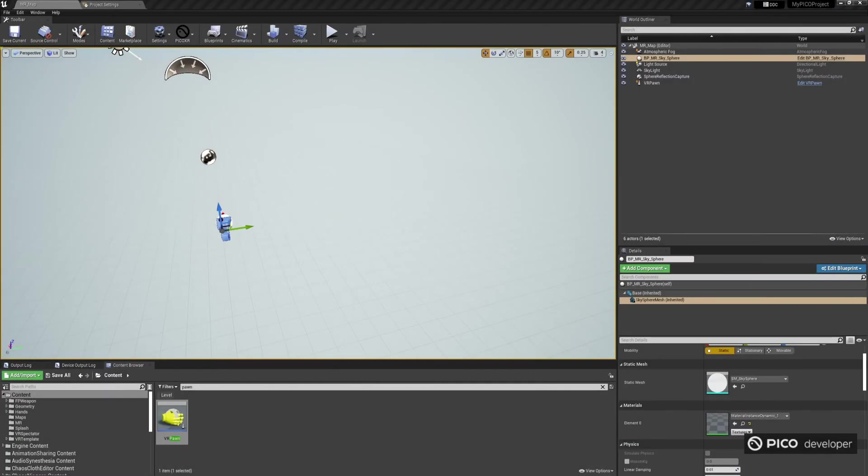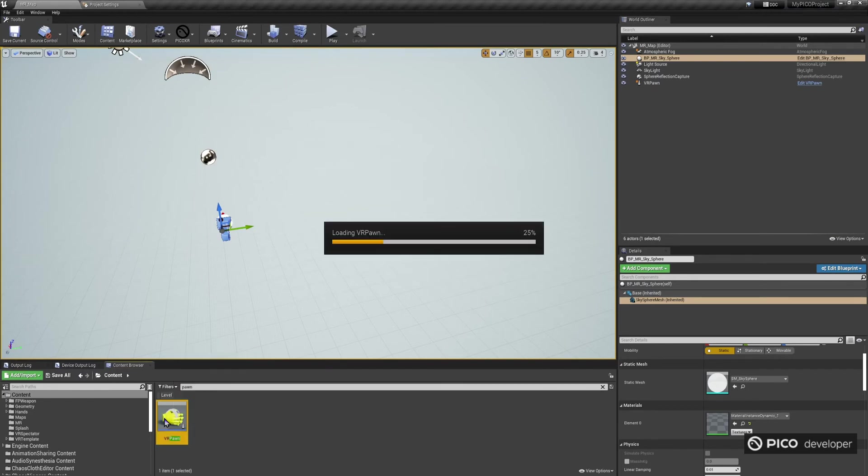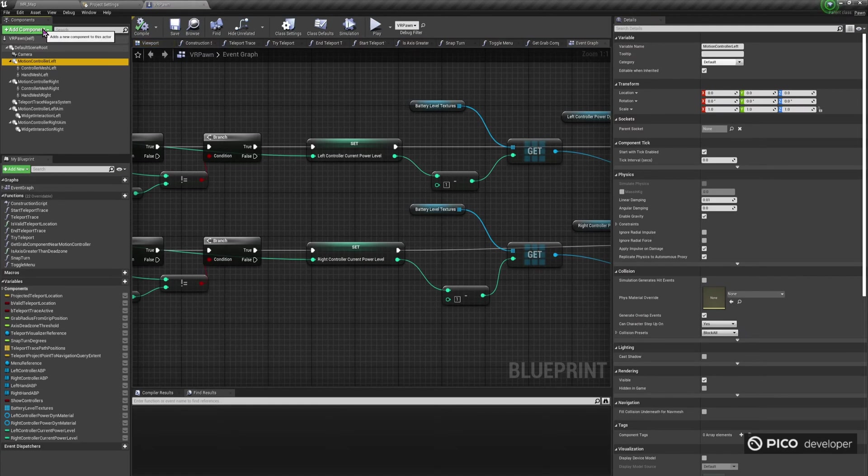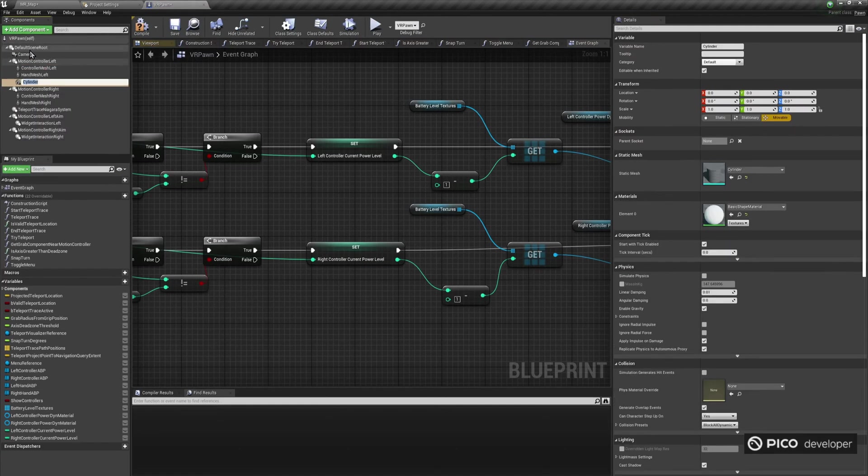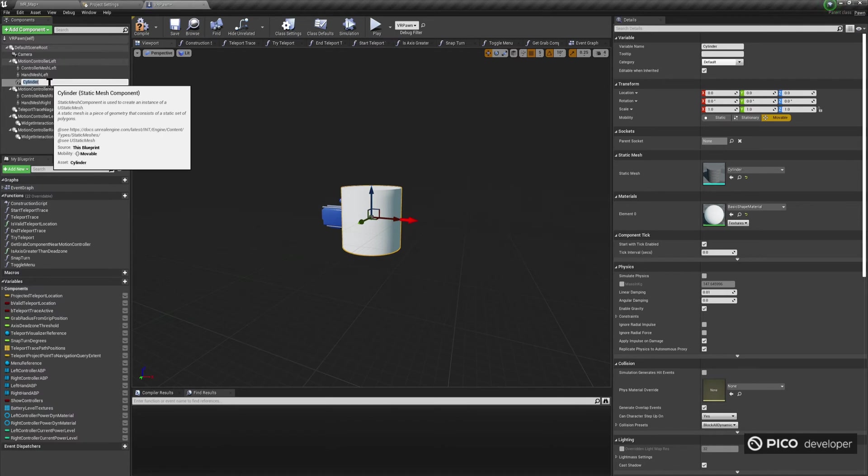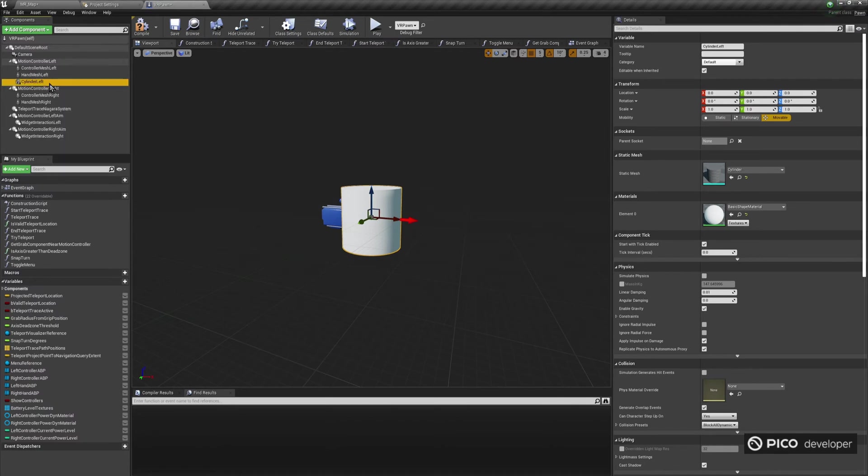We will now add some functionality to be able to spawn virtual cubes on select locations around us using the controllers, to combine virtual objects drawn over the physical environment. Open the VR Pawn Blueprint, and under each Motion Controller component, add a Cylinder Static Mesh component.